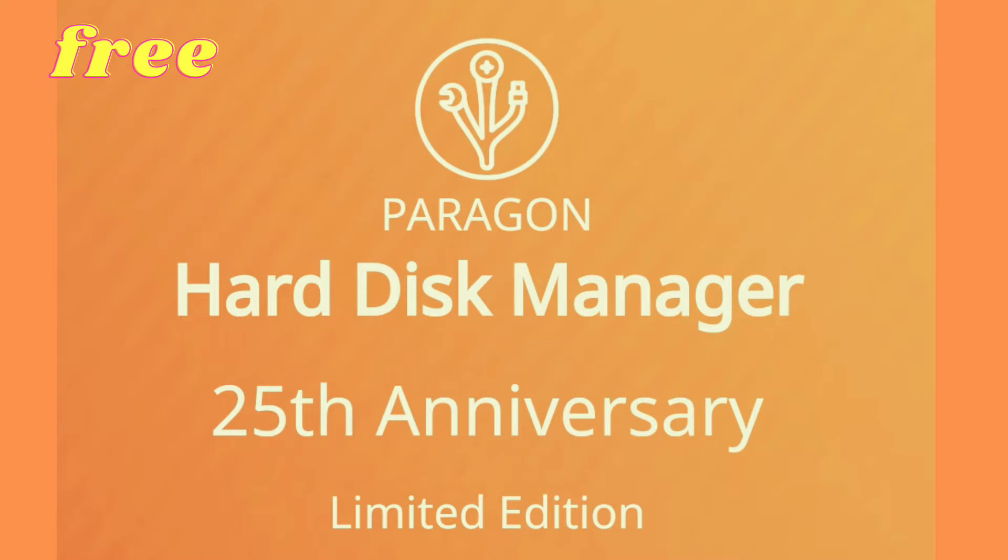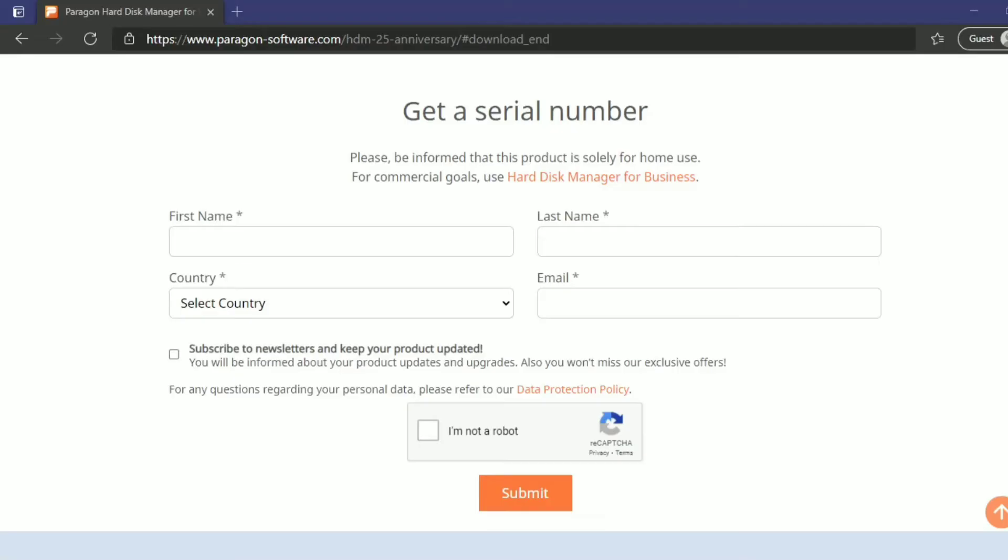Right now there's a giveaway going on for the 25th anniversary edition, completely free. I'm going to show you how to get it, install it, and give you a quick demo. I've provided the link in the description. Open the link to get the serial.